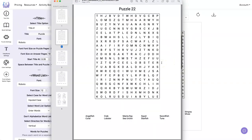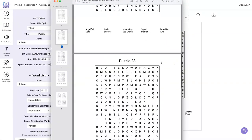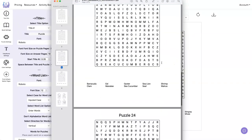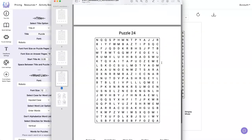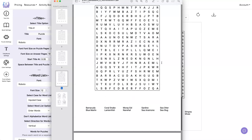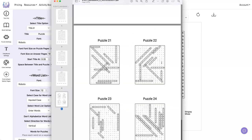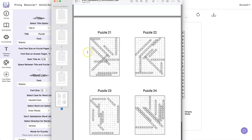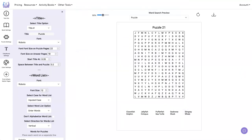We have one, two, three, four puzzles and four answers all on the same page. That looks good.